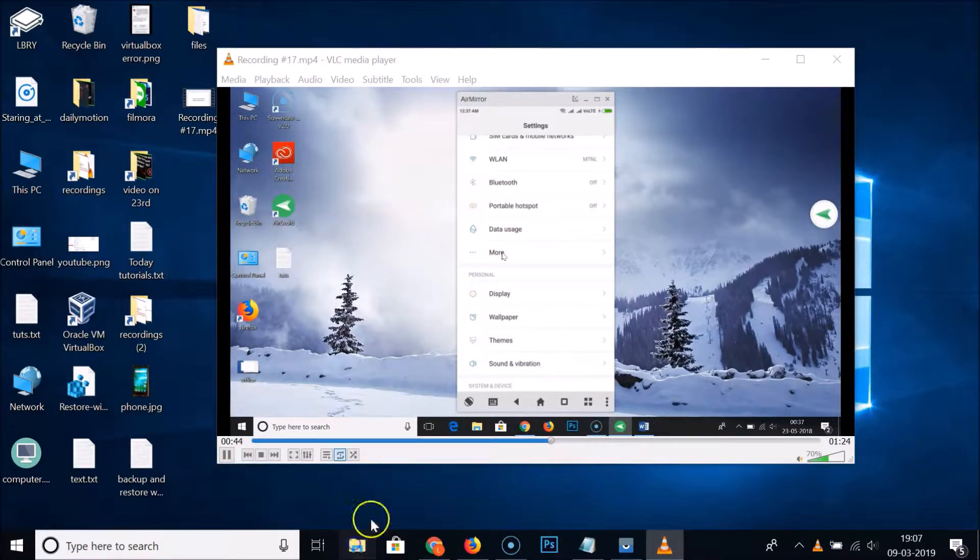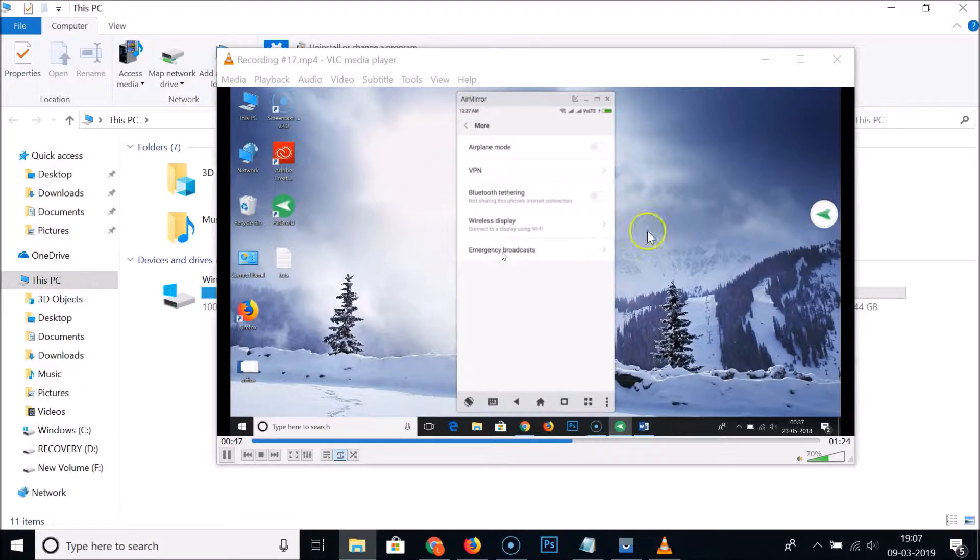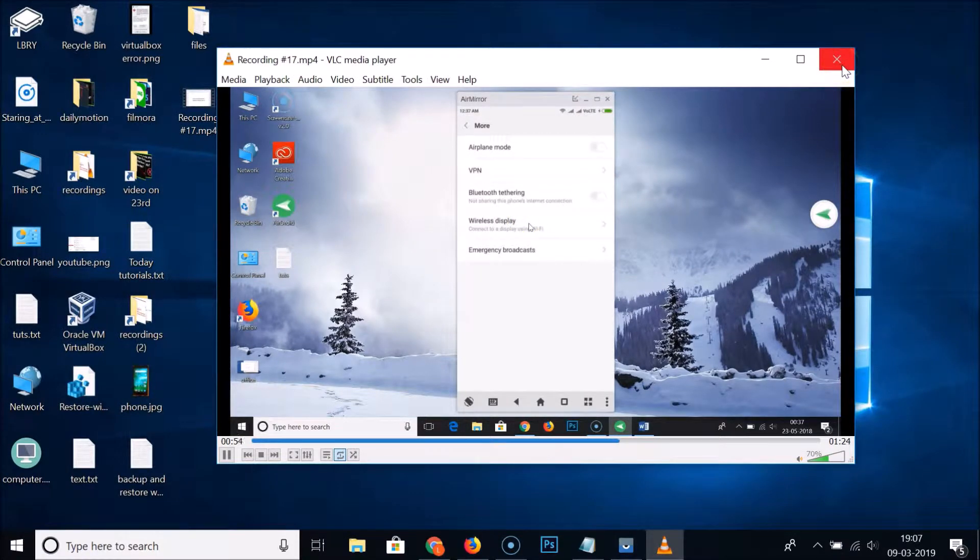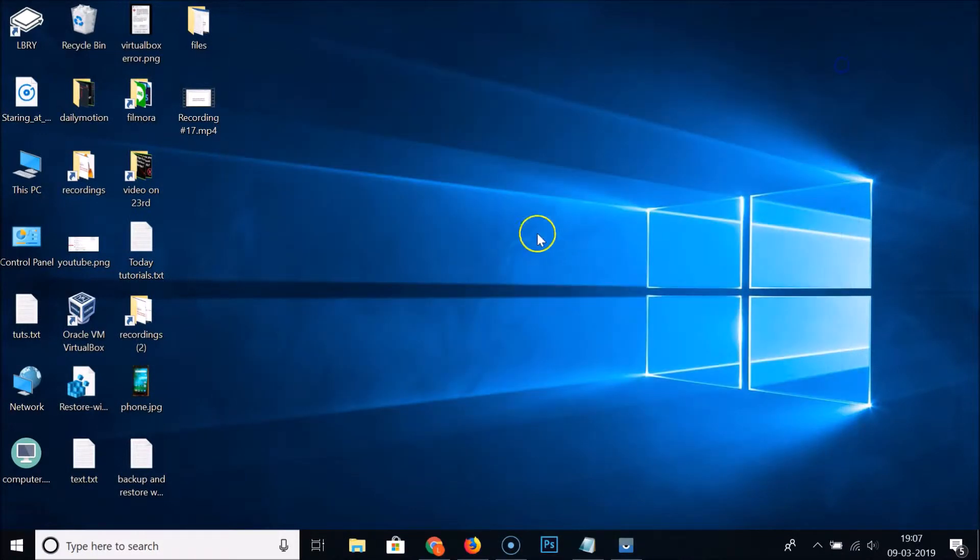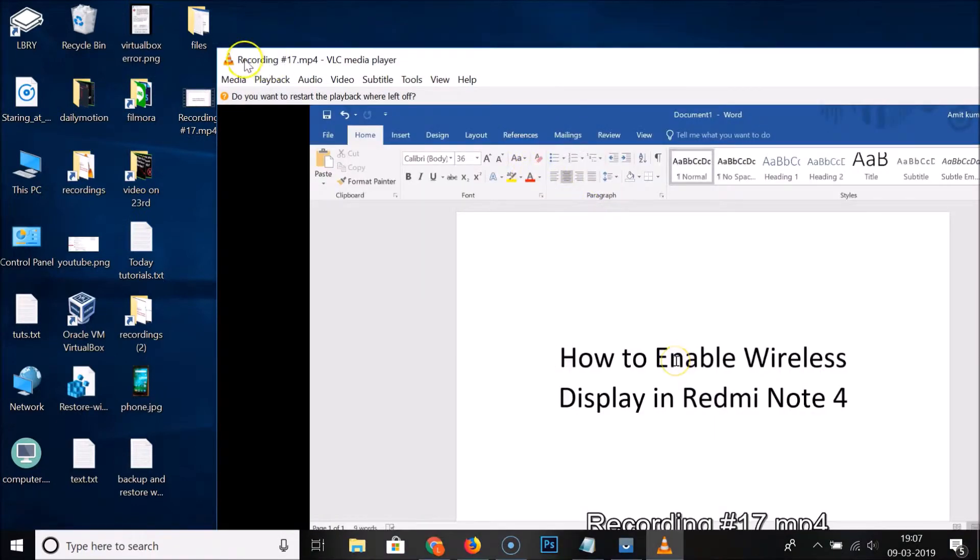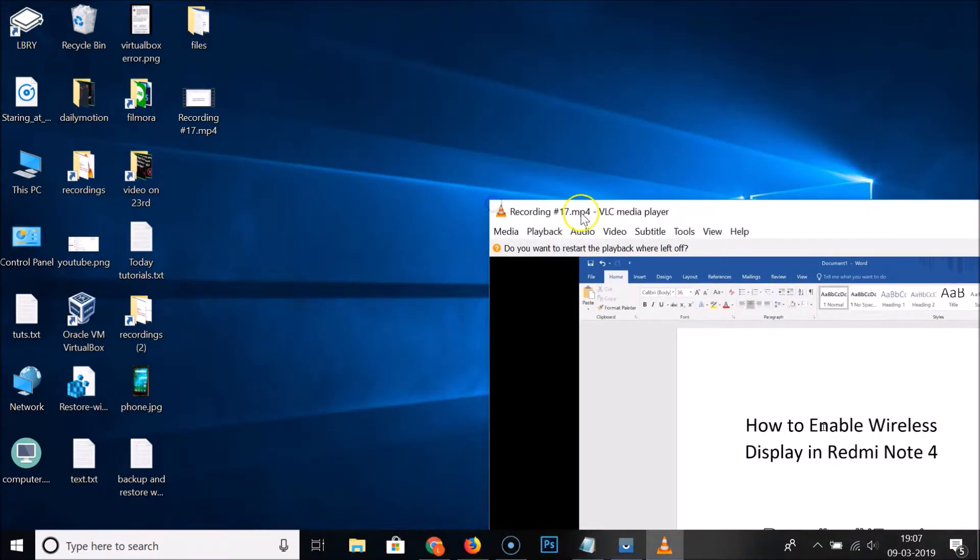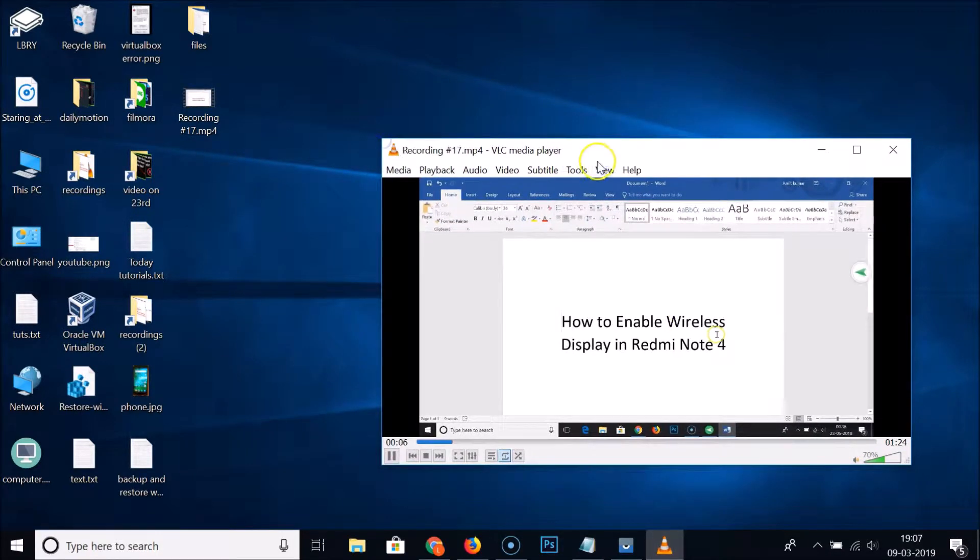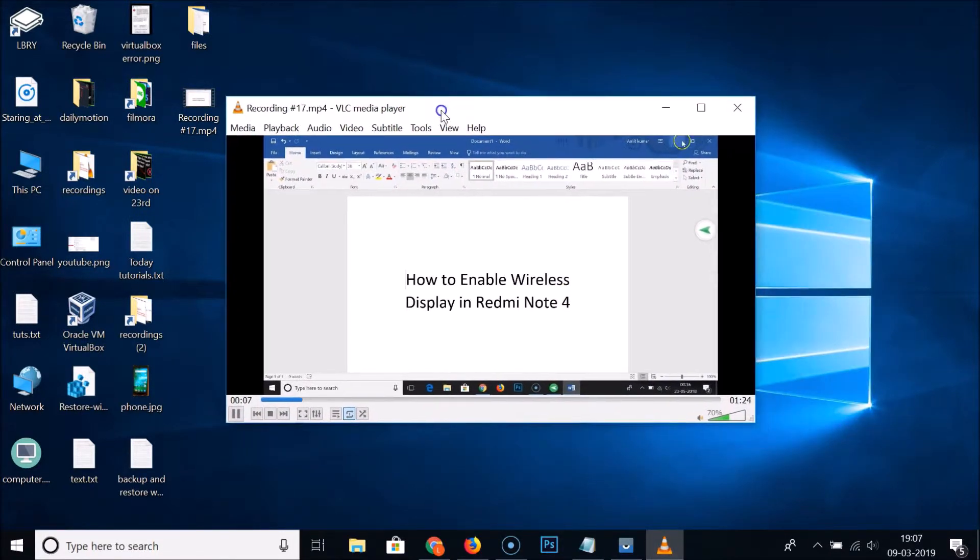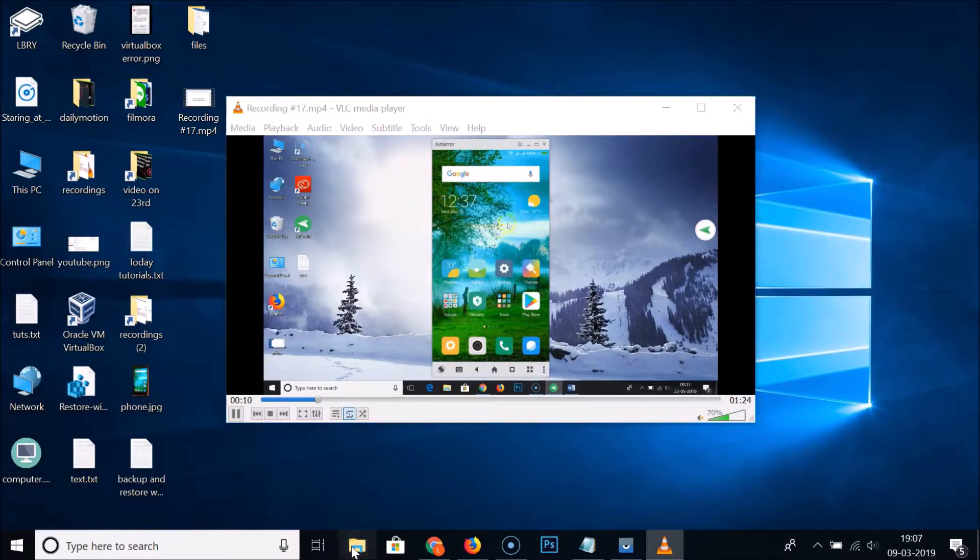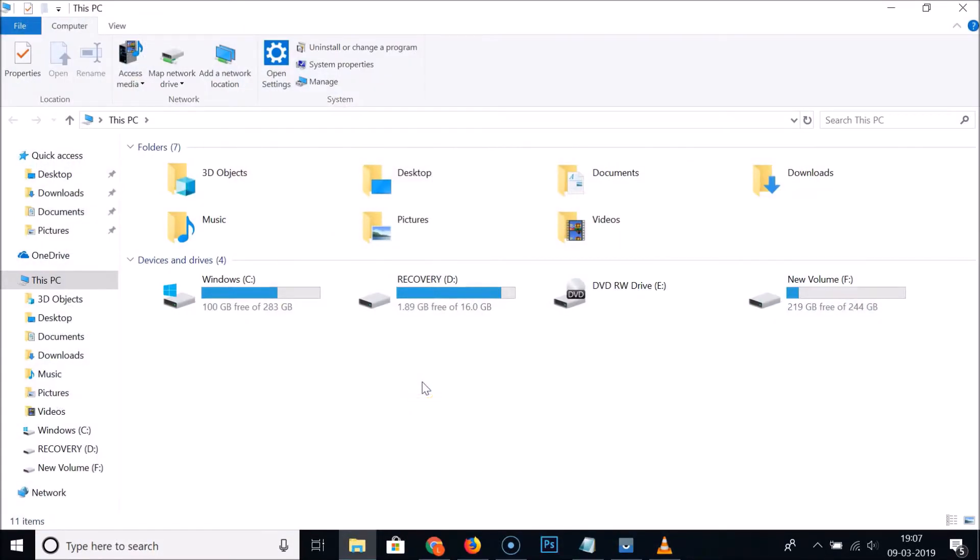You can see guys we have this VLC media player on top. Let me close this and let me close this VLC media player and let's open the video again. Let me minimize this so that you can see. Let me again open this File Explorer. You can open anything and you can see guys the VLC media player is hidden back to this window.